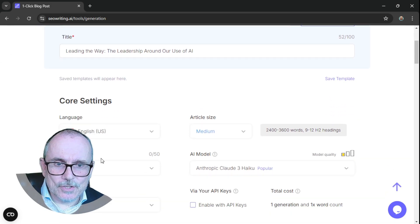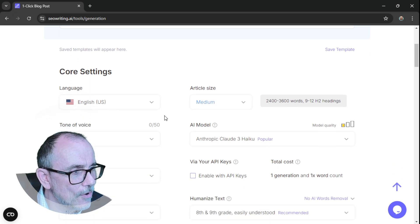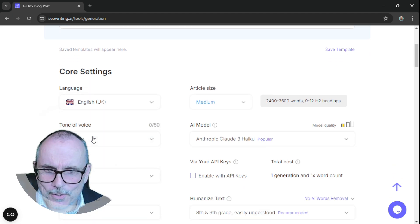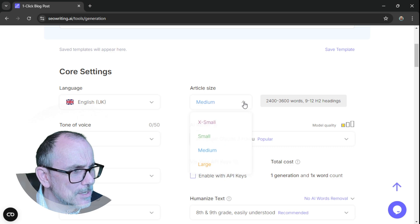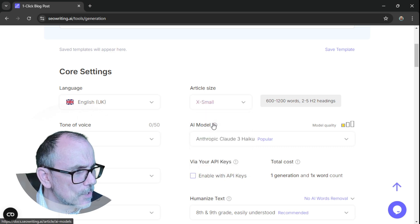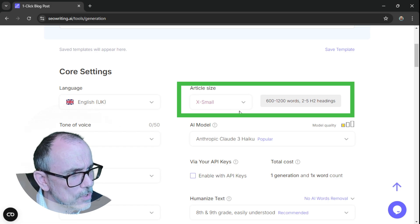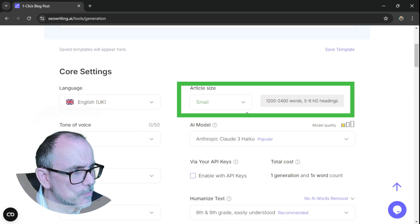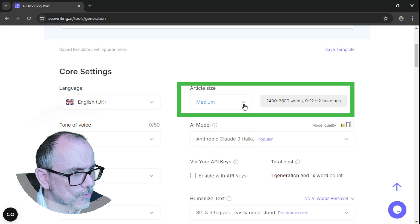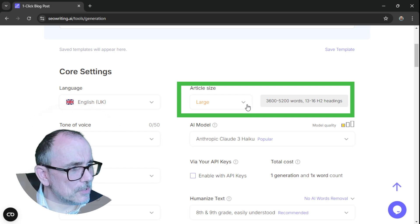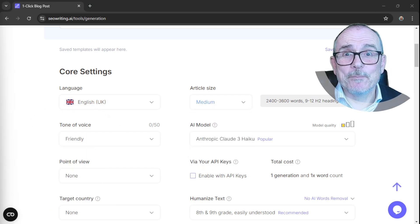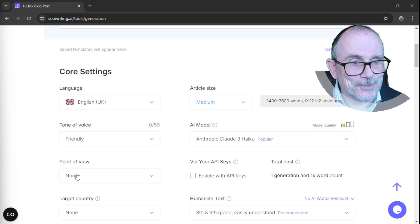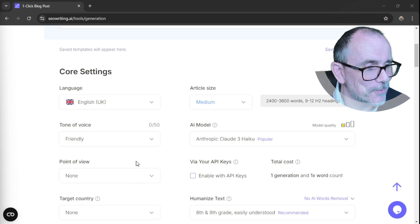And then you go into the settings of your blog. So I want UK English, of course. A medium-sized article. Let's just have a look. So 600 to 1,200 words, extra small. Small, 1,200 to 2,400. Medium, 2,400 to 3,600. And large, up to 5,200 words. Let's go for a medium one. Okay, I've moved myself up so you can see what's on the screen. That's the most important thing.